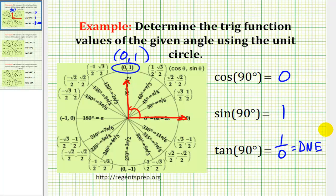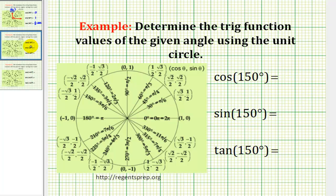Let's take a look at some more examples. Here the angle is 150 degrees. Let's go ahead and sketch that in standard position and see where the terminal side intersects the unit circle. We rotate counter-clockwise 150 degrees.